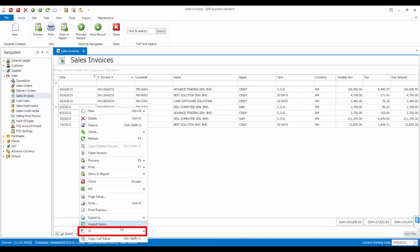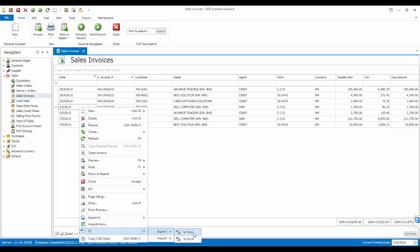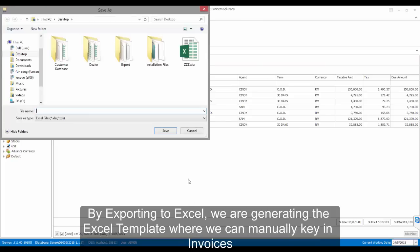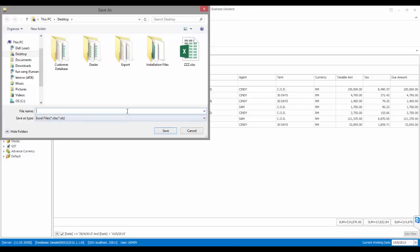Then, right-click, go to I.O., Export, then click to Excel. By exporting to Excel, the system will generate an Excel template where we can use it to manually key in invoices.